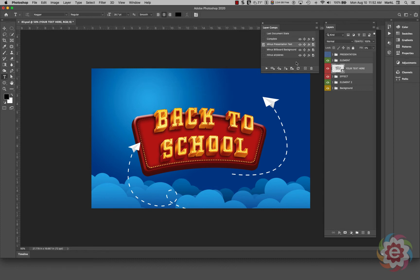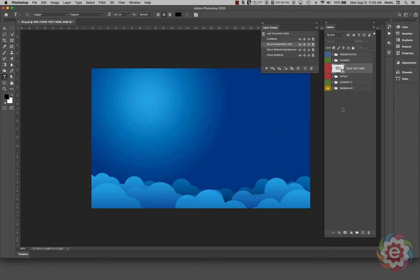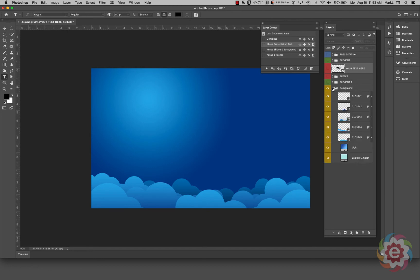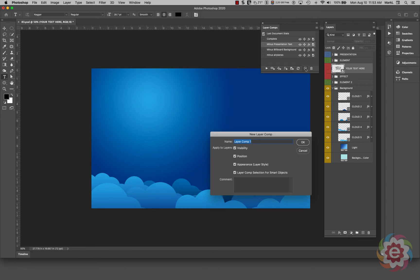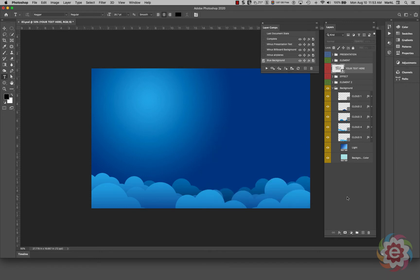So we have the ability to turn layers on and off and save them as comps. I'm going to hide all the layers except the Background group — with all the elements in that group still visible — and I like that. I'm going to make a new layer comp called 'blue background' and click OK.